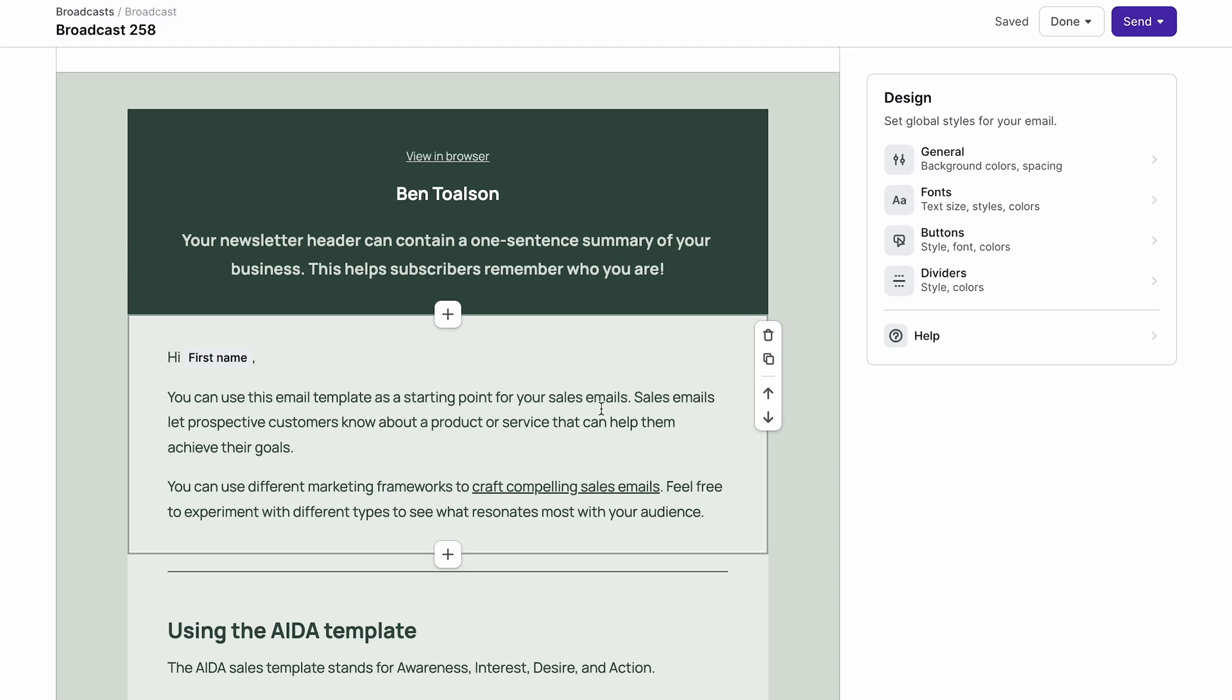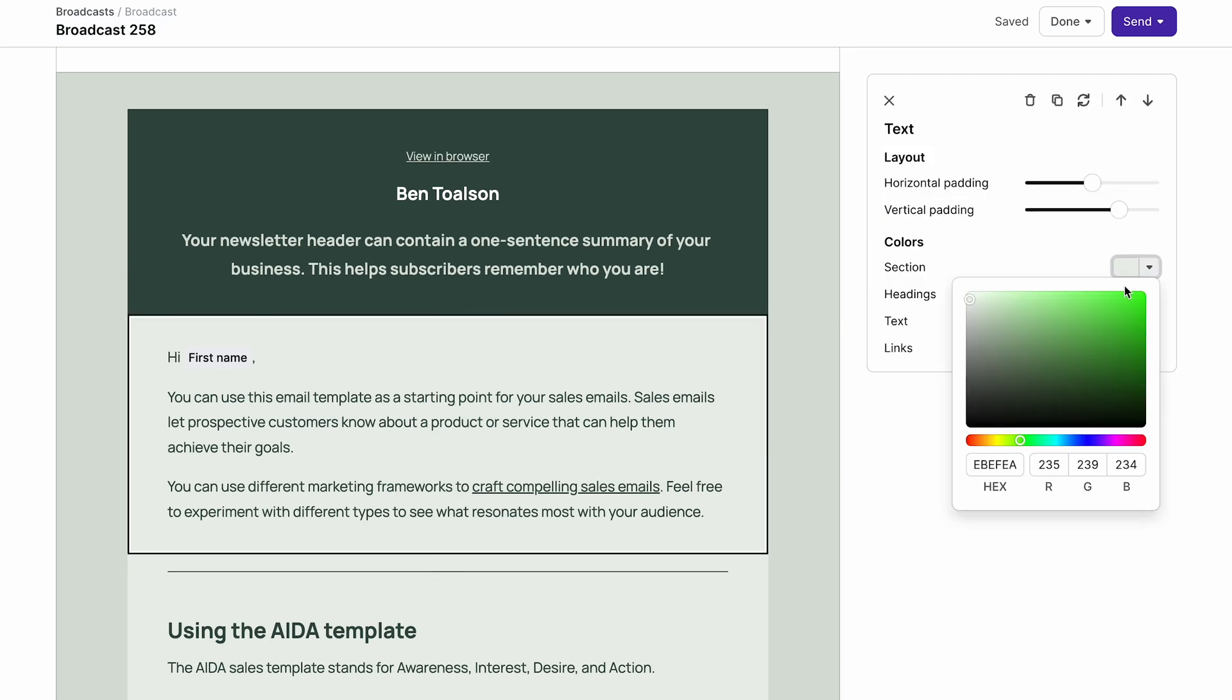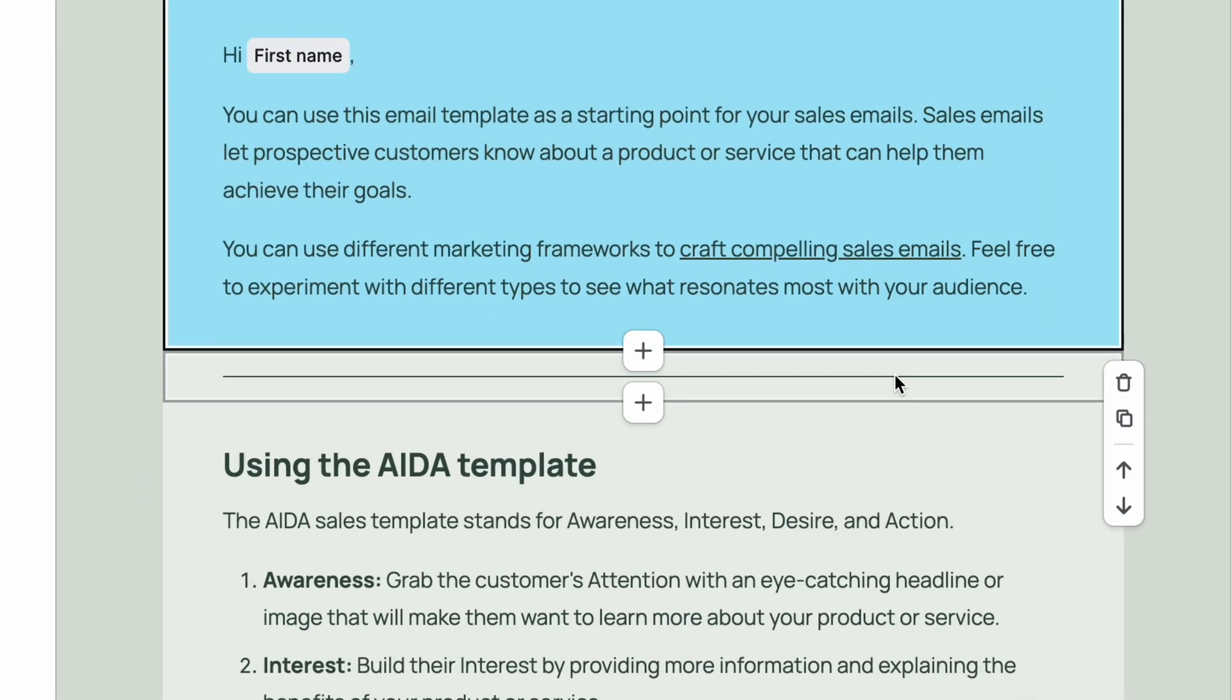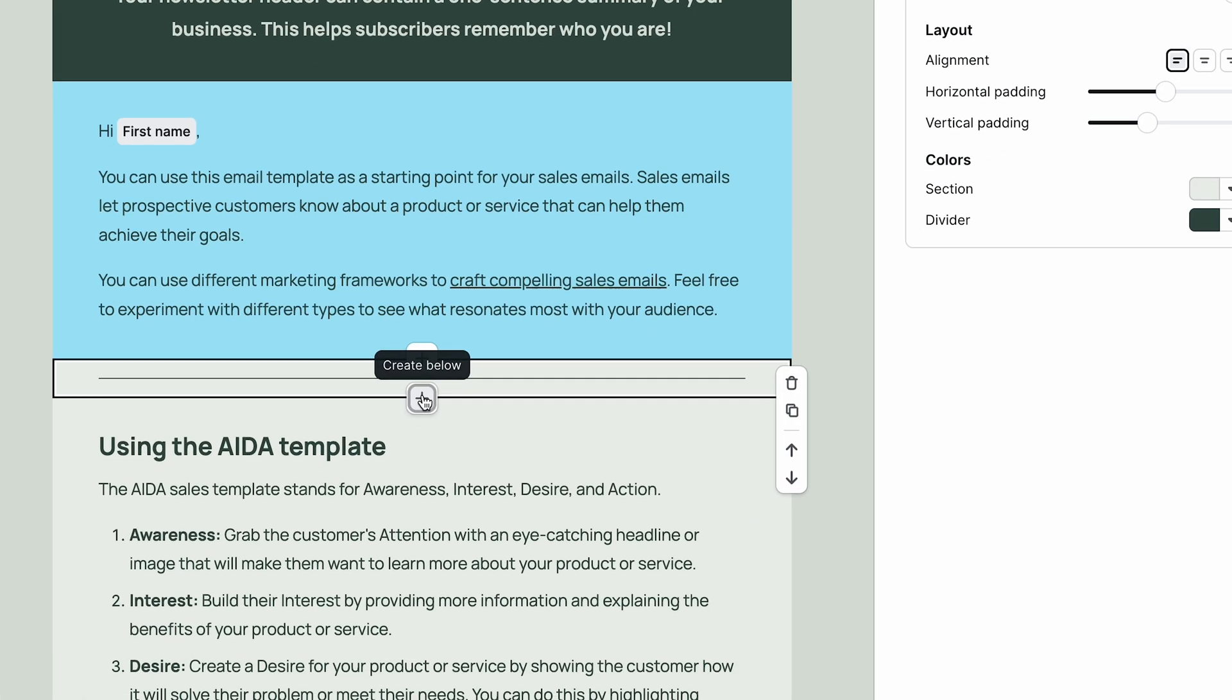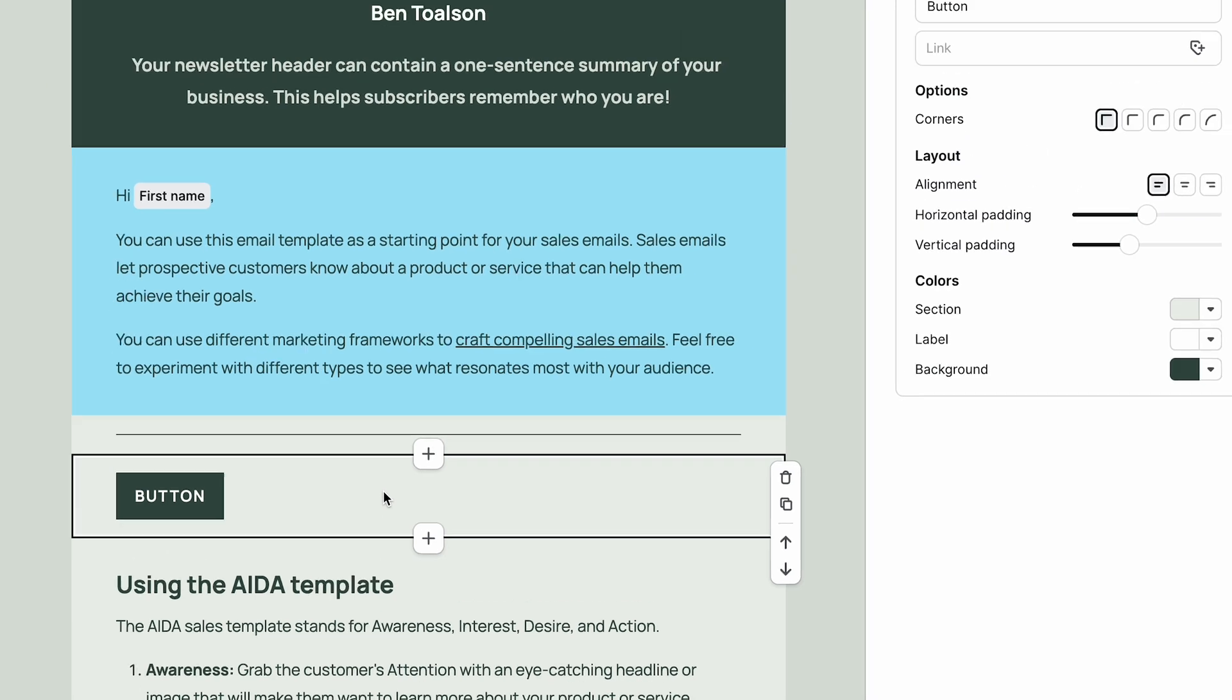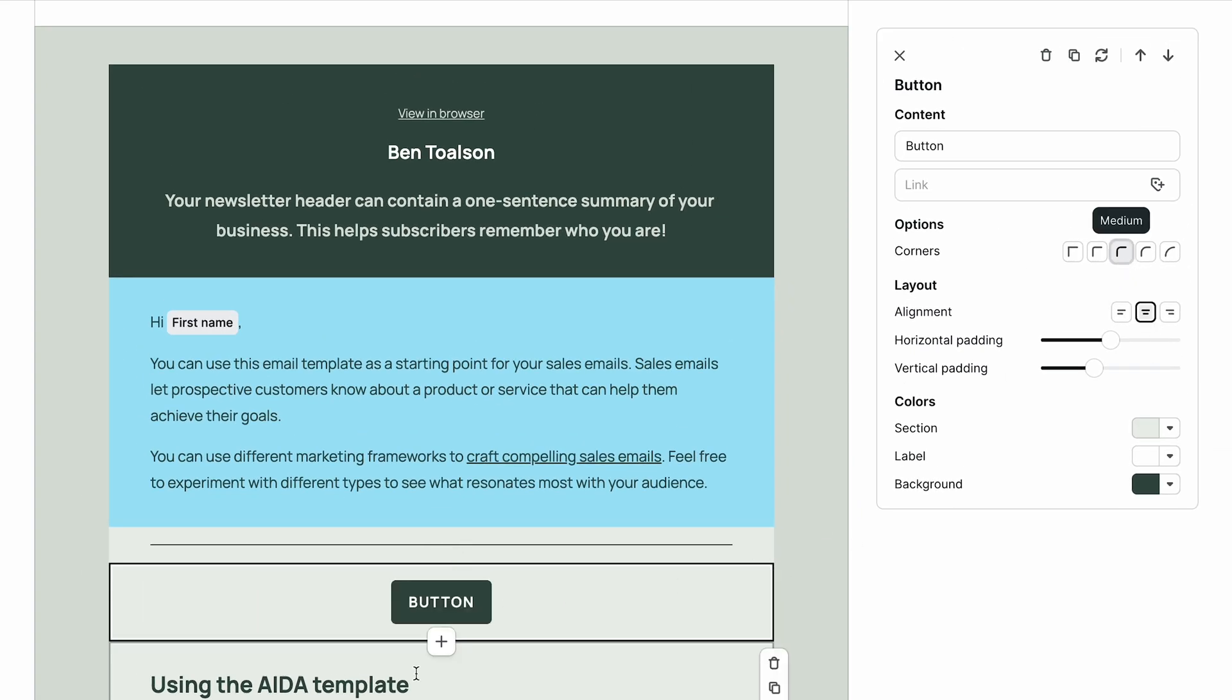Clicking on any section in the email builder will open a design panel for that element. When you hover over a section, you'll see options to add a new section above or below, delete or duplicate, and move up or down. When you add a new section, you're given six different elements to choose from. And once you choose an element, the design panel shows you the options for that element.